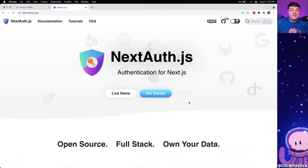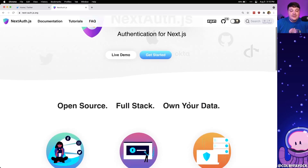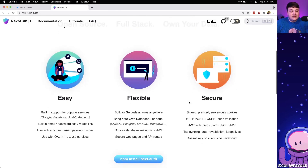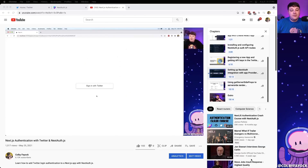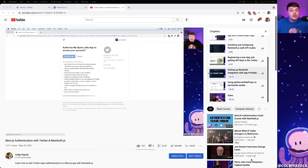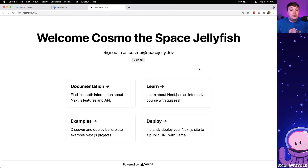NextAuth.js is an awesome authentication library for Next.js that allows us to provide login and authentication to our applications with a whole bunch of different services like Google, Twitter, and GitHub. If you follow along with my last tutorial, I showed you how you can add a sign in with Twitter button right inside of your Next.js app where you can use your Twitter account to log in to your app. This works really great if all we want to do is provide an authentication piece where maybe we're using a database to store information about that particular user session. But what if we want to do something further such as use the API of those providers that we're logging in with, such as Twitter?